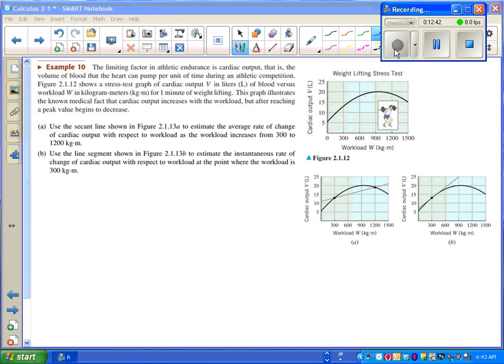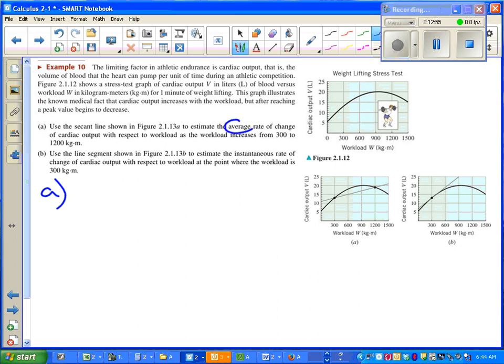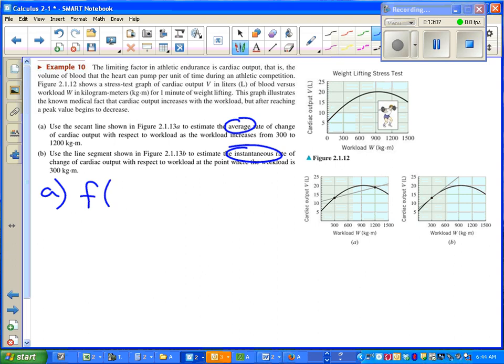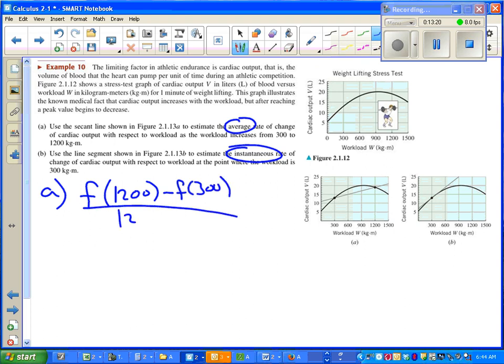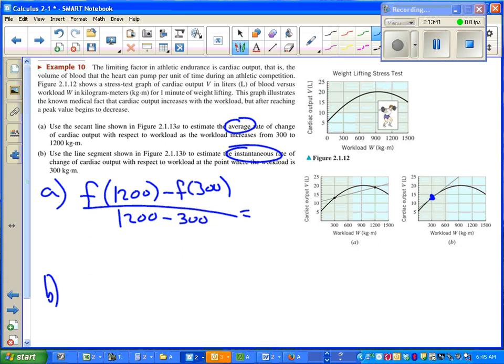This next example, go ahead and pause the video, read over it, try to understand what it's asking, and then we'll talk it through. One thing that should have stood out the most was part a is asking for an average rate of change. Part b is asking for an instantaneous rate of change. So in part a, we just need the average rate of change. So we need to find out f of our x values—they look like they go from 1200 on the large end to 300 on the small end. So we just need to know these input values so we can find our average rate of change. Part b on the other hand is asking for an instantaneous rate of change. We want to know exactly what's going on at 300. So we look at our graph. We see the point where x is 300, and we want to know the slope of that line.